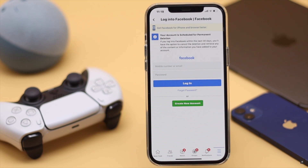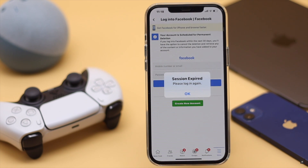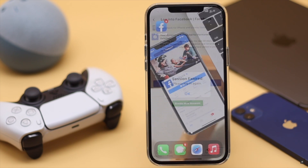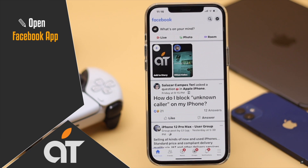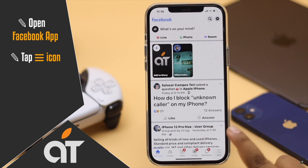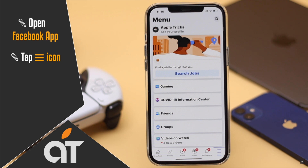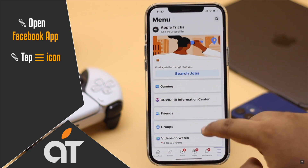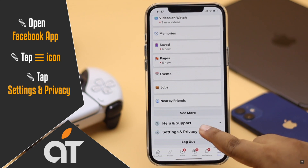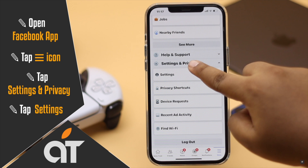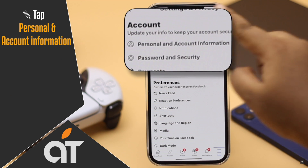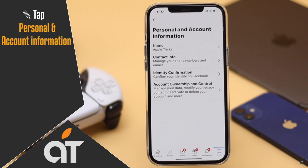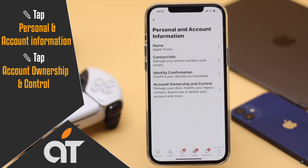You can easily do it from your iPhone. Now let's check out the process. Open the Facebook app, tap on the three-line icon, scroll down and tap Settings and Privacy, tap Settings, tap Personal and Account Information, then tap Account Ownership.